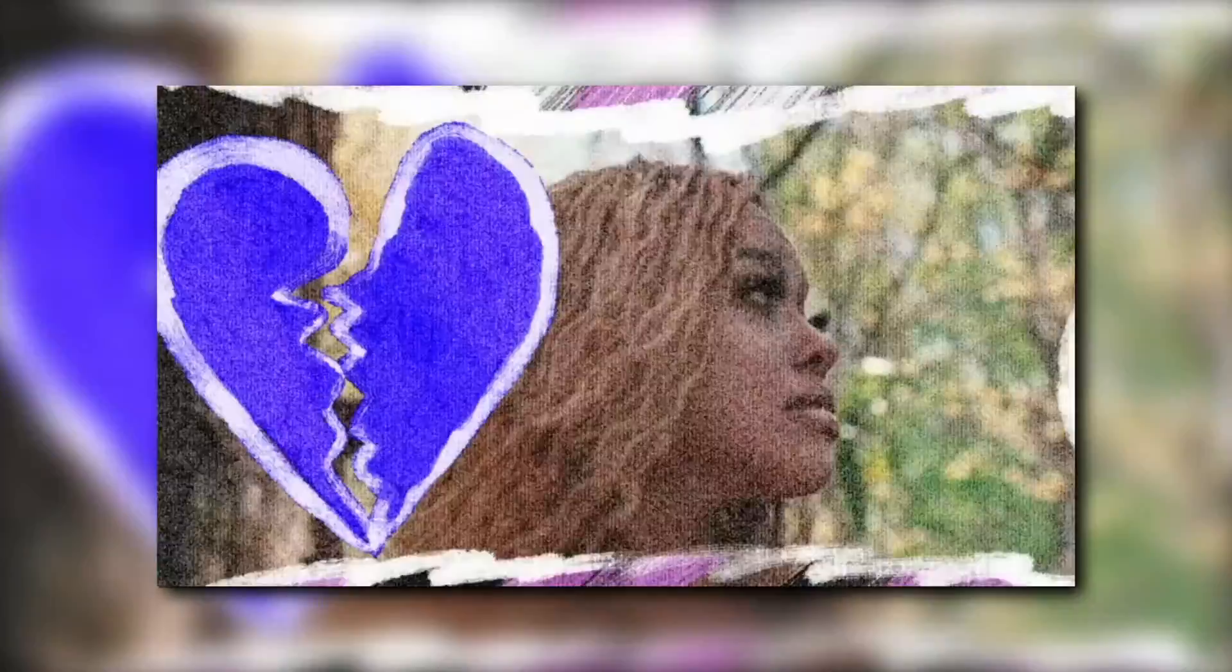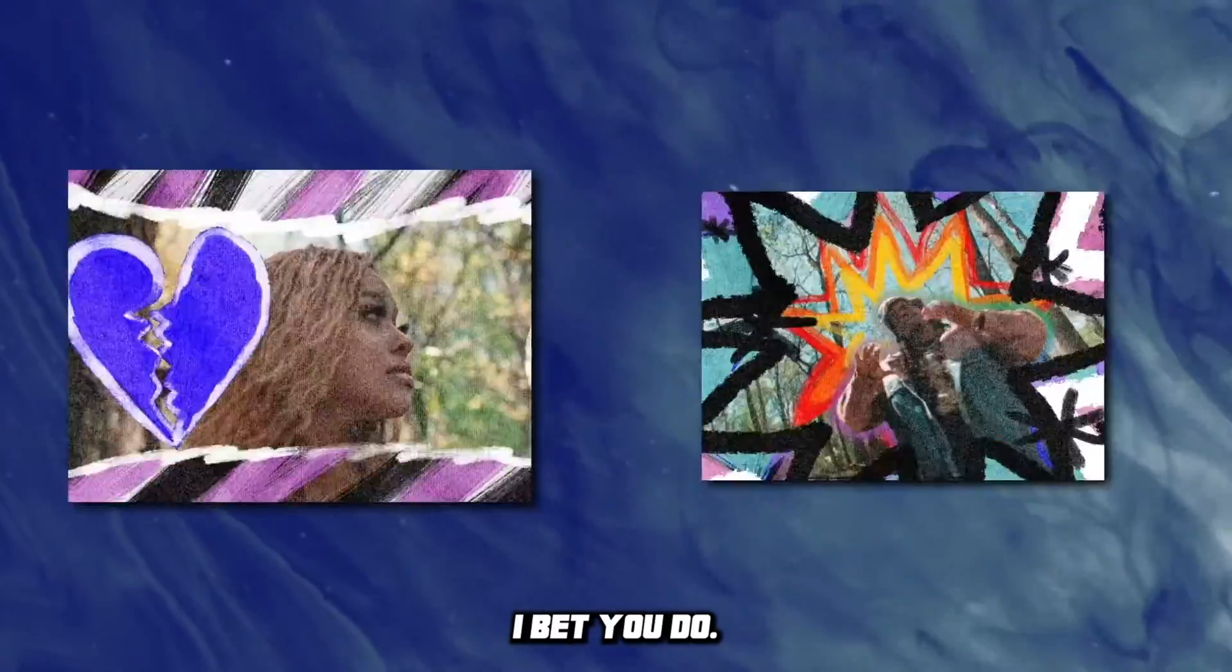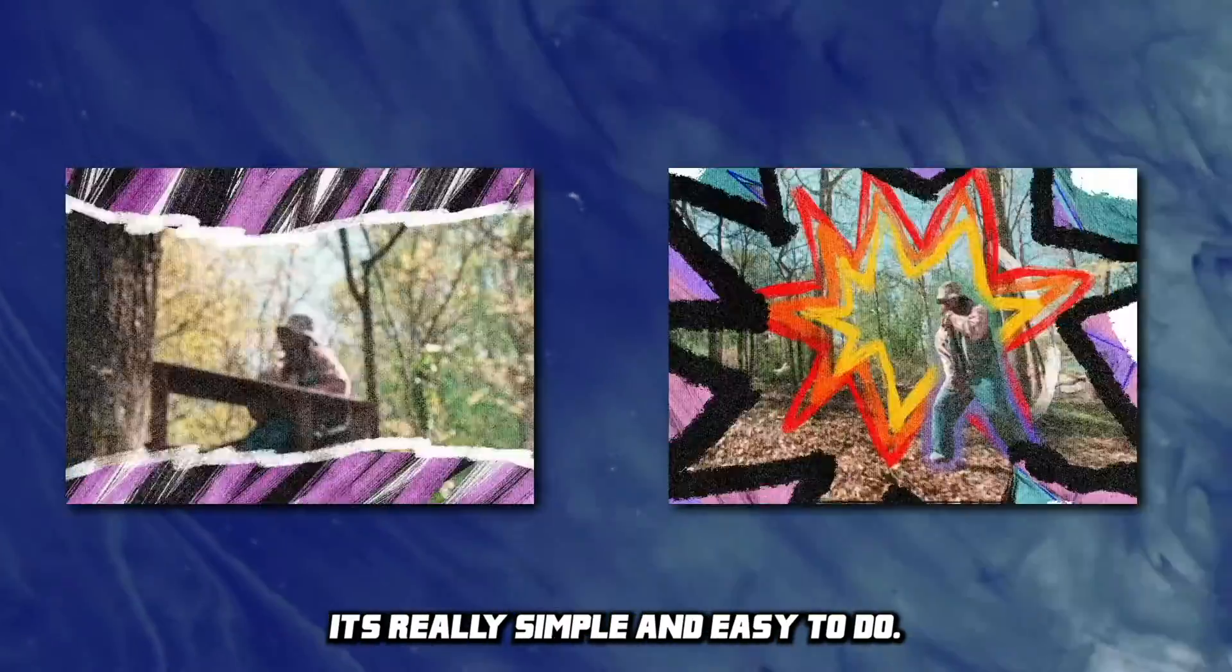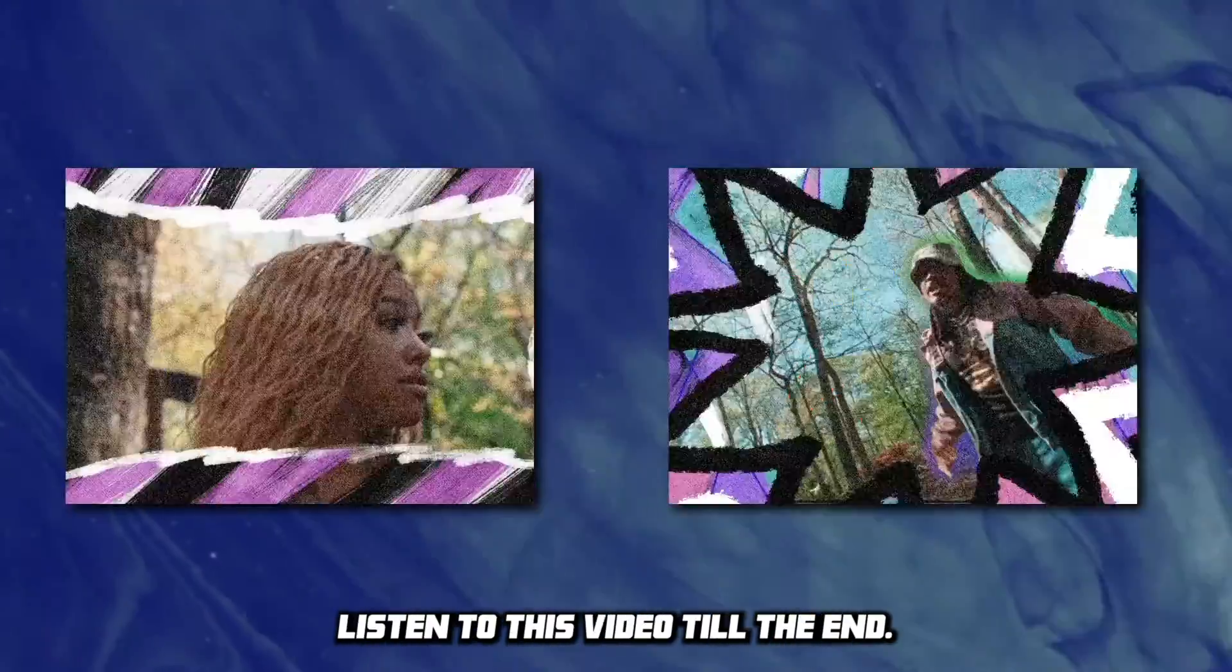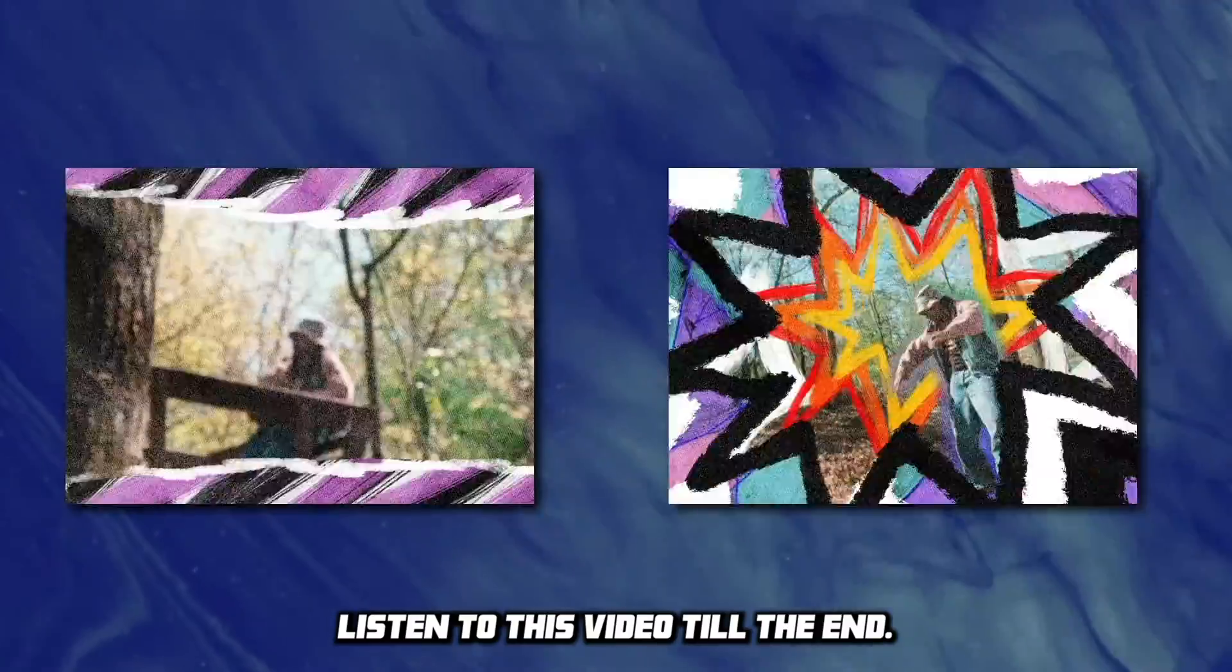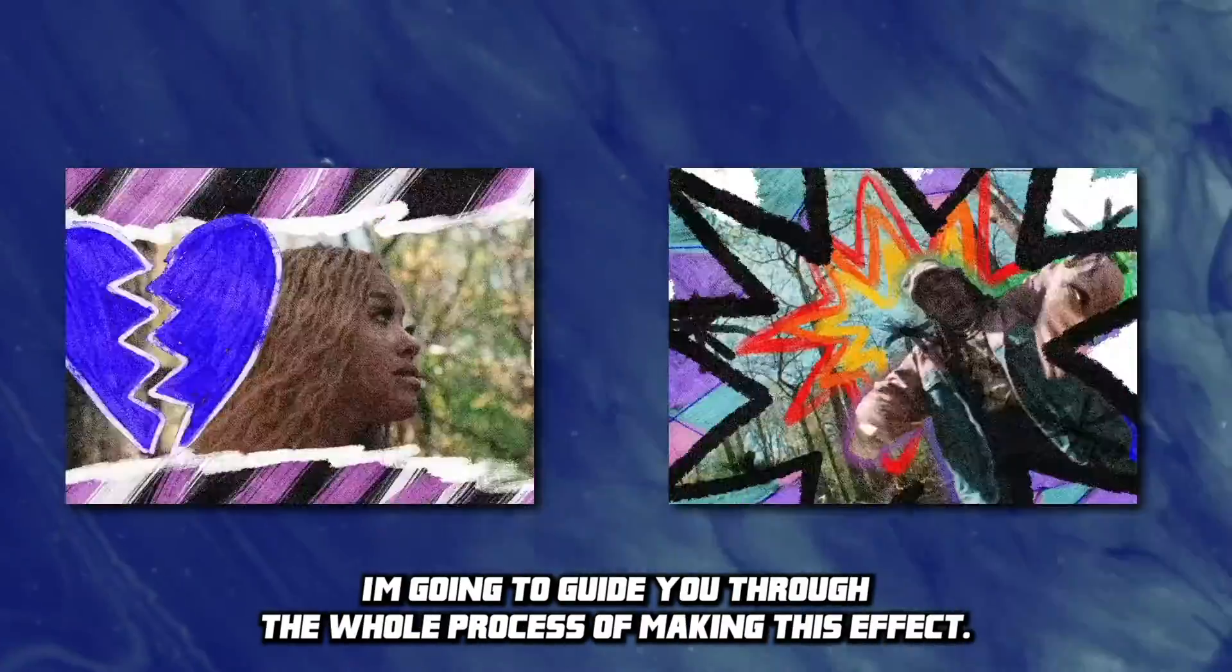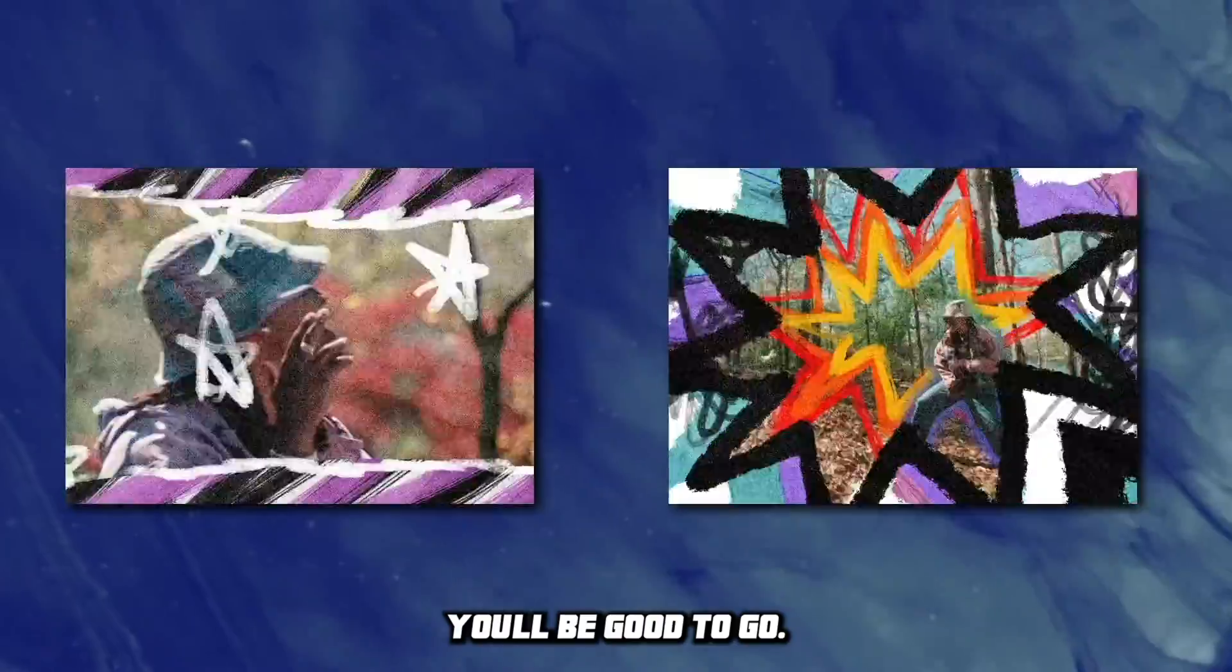Do you want to learn how to do this effect? I bet you do. So today I'm going to teach you how to do it. It's really simple and easy to do. Listen to this video till the end. I'm going to guide you through the whole process of making this effect, and you'll be good to go.